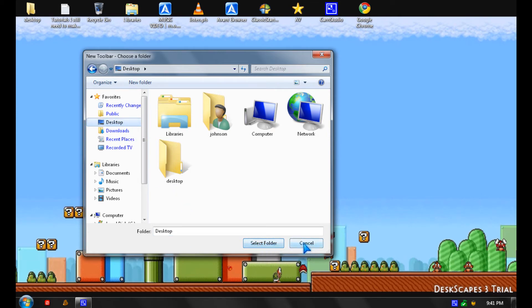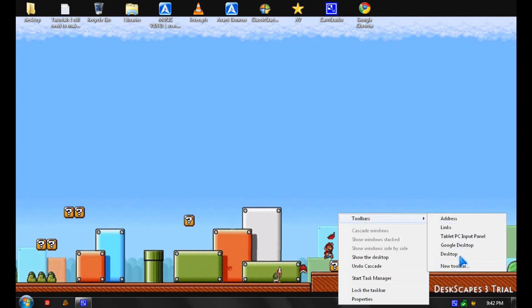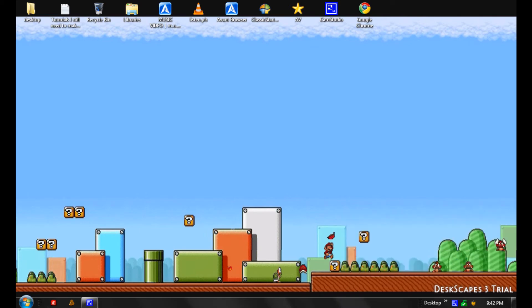I already made mine so I'm going to show you. So it's going to look like this desktop.